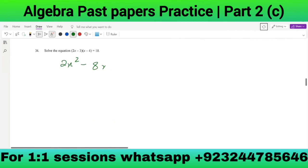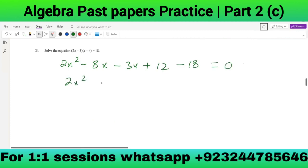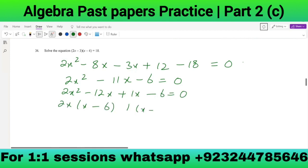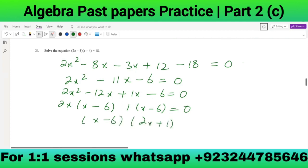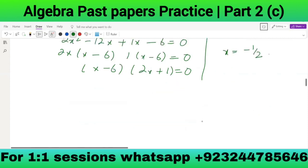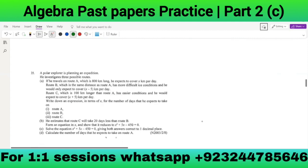Solve (2x - 3)(x - 4) = 18: expanding gives 2x² - 8x - 3x + 12 = 18, so 2x² - 11x + 12 - 18 = 0, giving 2x² - 11x - 6 = 0. Factorizing: (2x + 1)(x - 6) = 0.